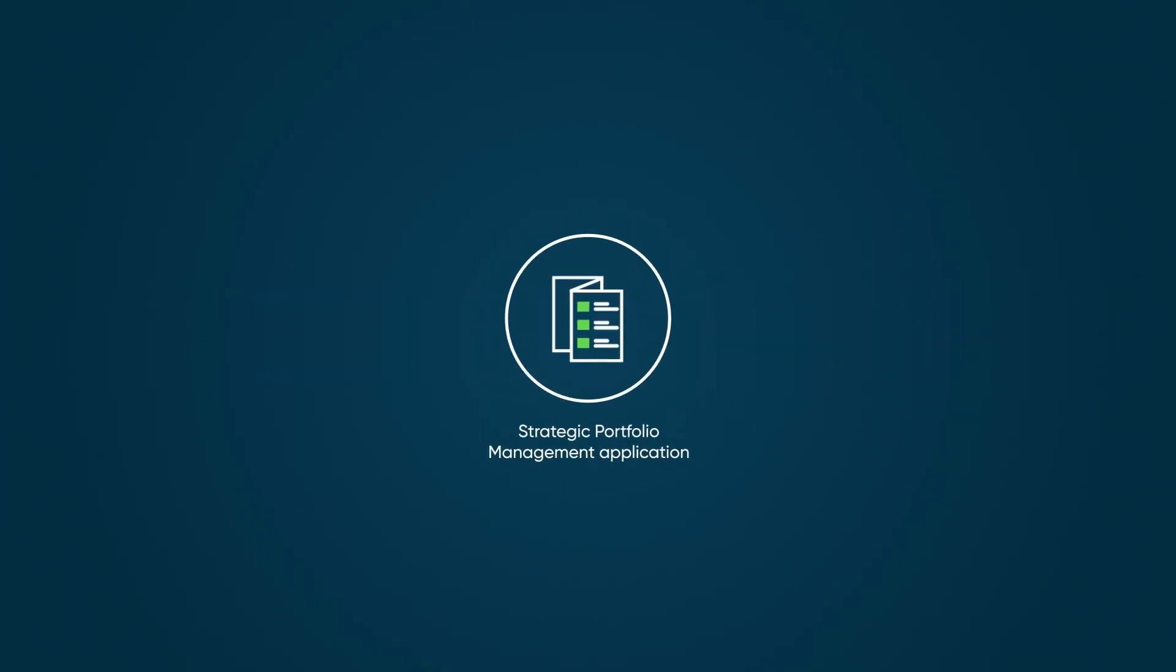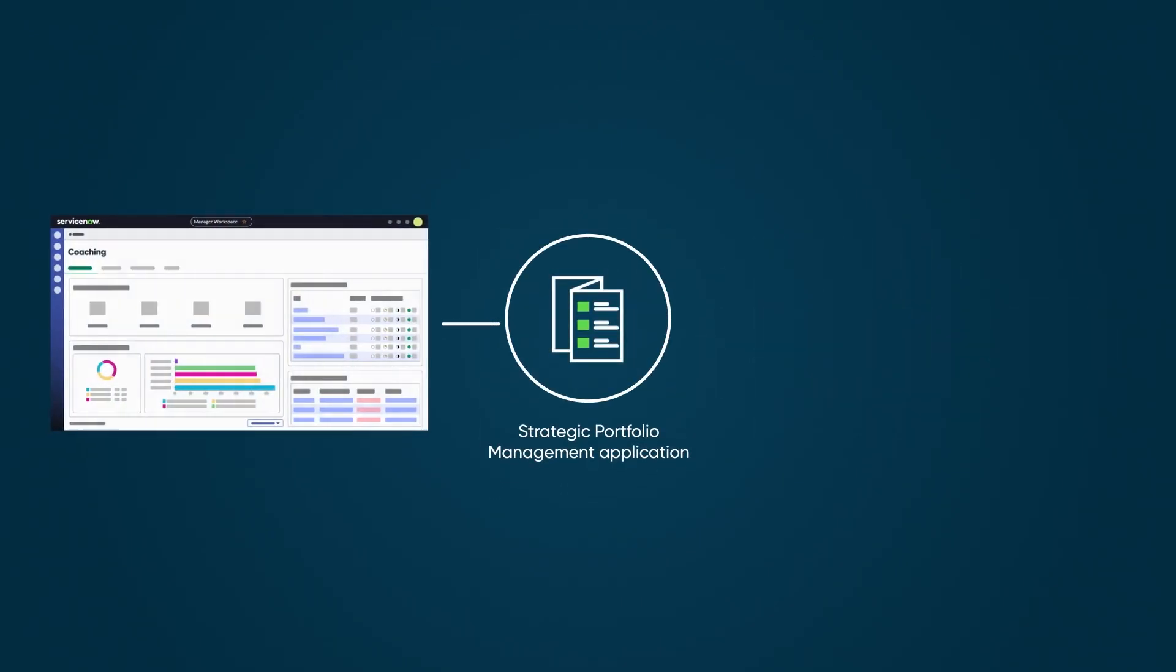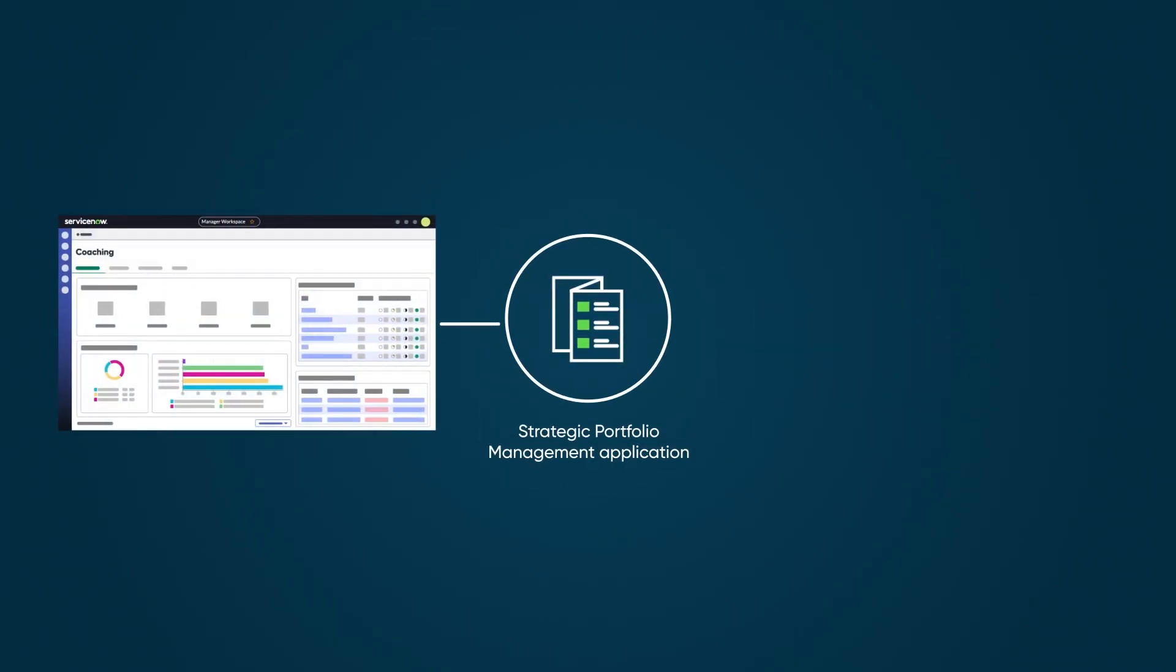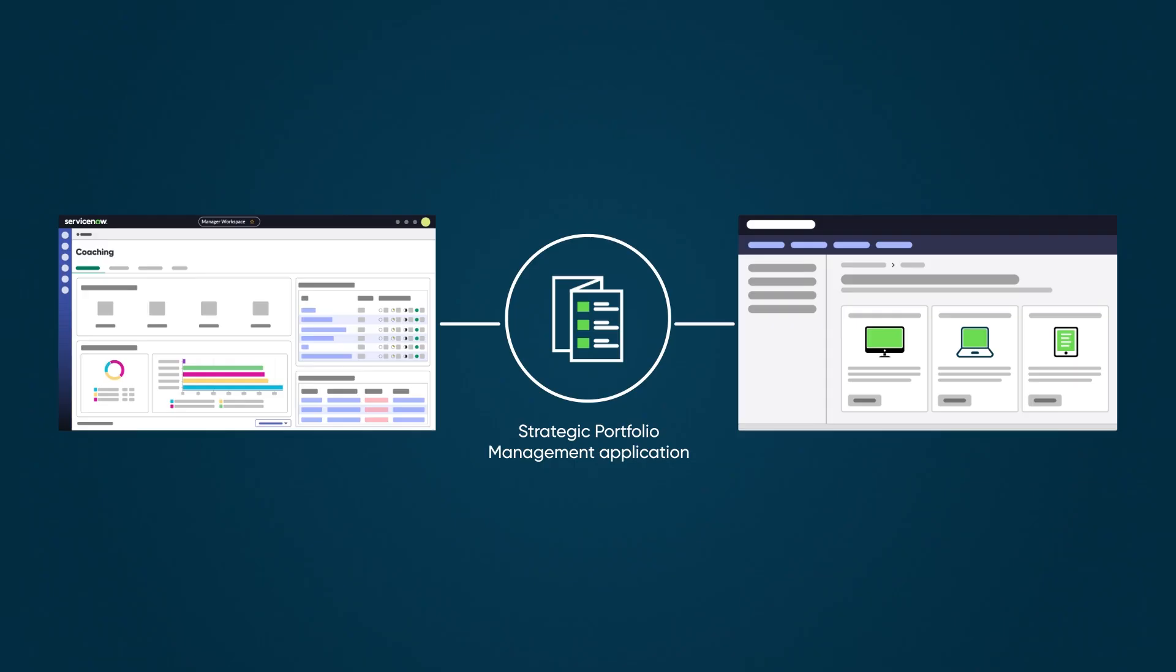The SPM Applications integrate with other ServiceNow Applications and third-party tools.